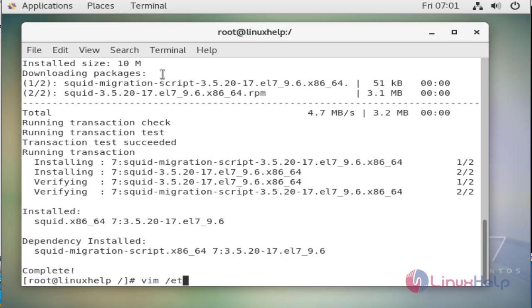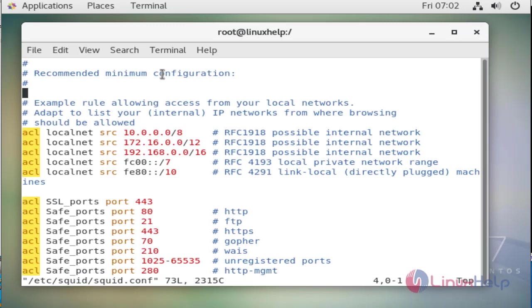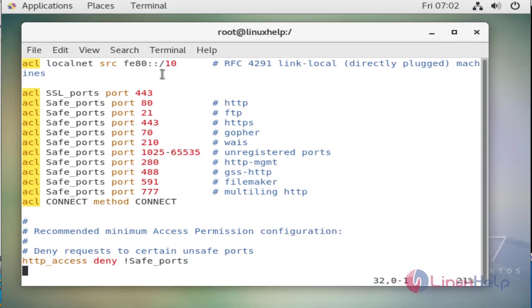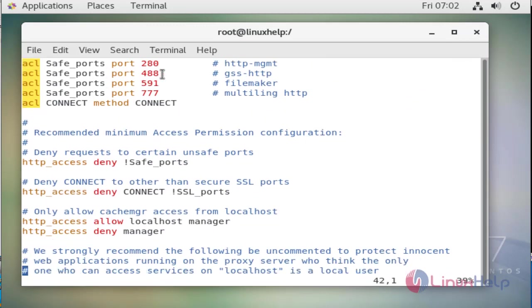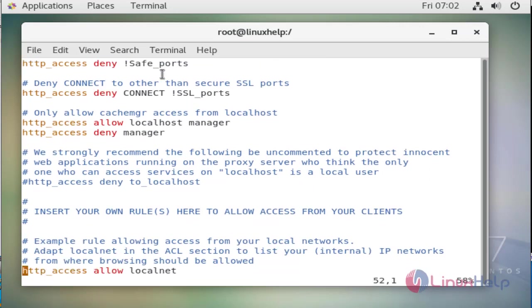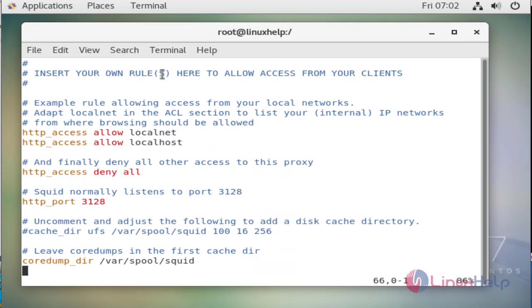Then we need to configure the configuration file in the location /etc/squid/squid.conf which is the configuration file of squid server. After opening the configuration file we need to allow all HTTP requests because by default squid server denies all HTTP accesses, so first we need to allow that access.